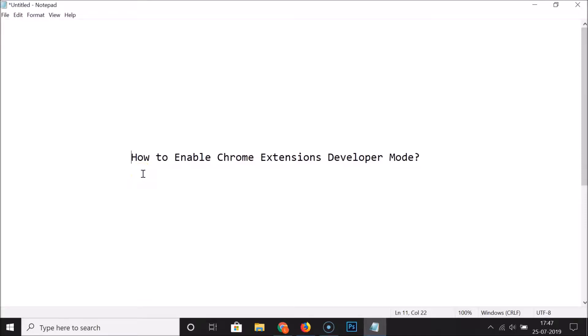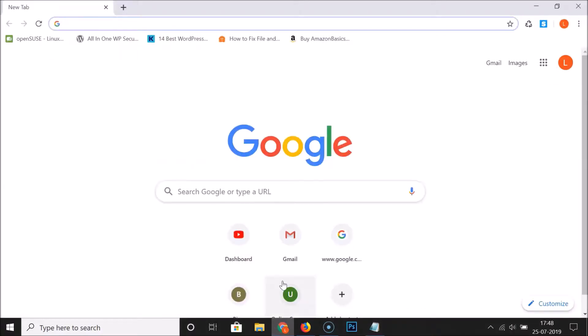Hi guys, in this tutorial I'm going to show you how to enable Chrome extensions developer mode. First, we have to open Google Chrome.